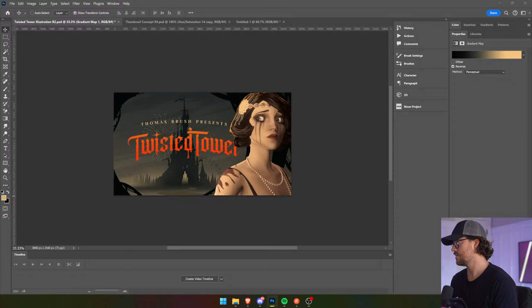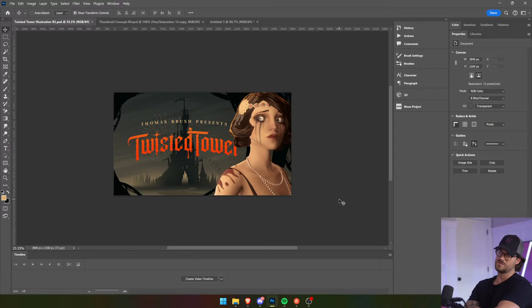Guys, are we close? Are we close? Twisted Tower.